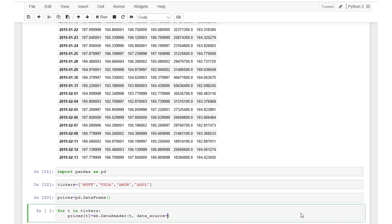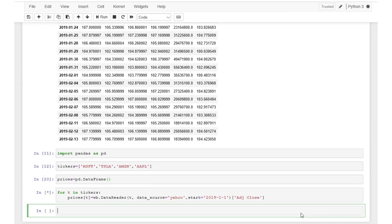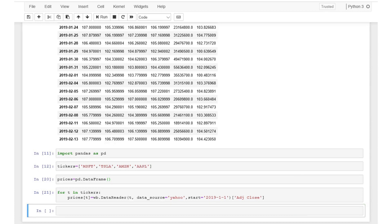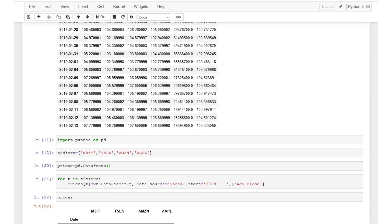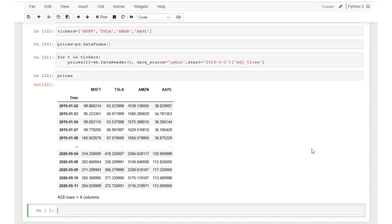Now we can use for loop to repeat the process for downloading adjusted closing prices 4 times, one for each ticker. Type for every t in tickers colon download the adjusted closing price. This code has a couple of differences from the one we wrote earlier to download the data for one stock Microsoft. First we have the index t containing the 4 tickers and second since we are only interested in downloading the adjusted closing price column, at the end of the code we add adj close in quotes and within square brackets. Now we can see the data by executing these lines of code and typing the name of the data set. The data contains adjusted closing prices for the 4 stocks. Looks good.